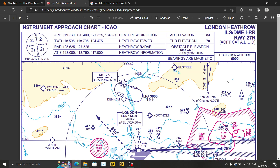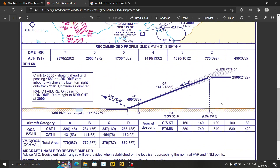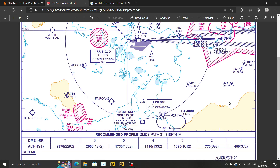So the main takeaways from the ILS approach chart for runway 27 Right at London Heathrow are: the altitude you need to intercept the glide path, the rate of descent table, the ILS frequency, the bearing to follow, and the missed approach procedures. Now let's look at a different chart to put what we've learned into practice.